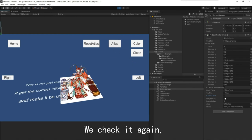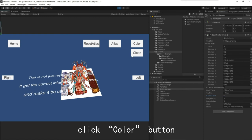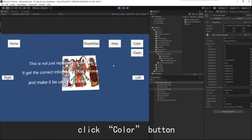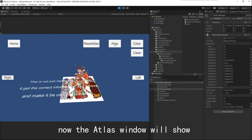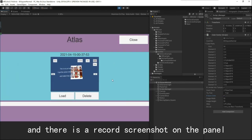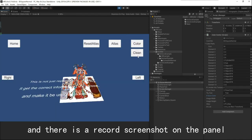We check it again and click the Color button. Now the Atlas window will show, and there is a record screenshot on the panel.